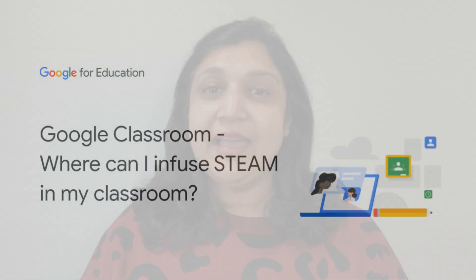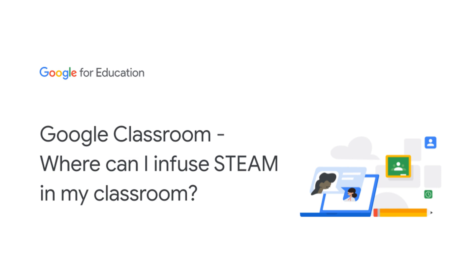I've always come across teachers asking about how they can include lessons in science, technology, engineering, arts, and math in their classroom. So here I am to answer this question: how can I infuse STEAM in my classroom? This also relates to creativity and innovation and differentiation in your Google classroom.